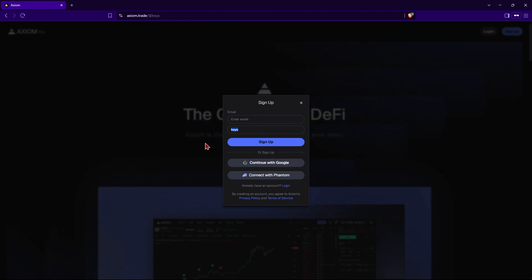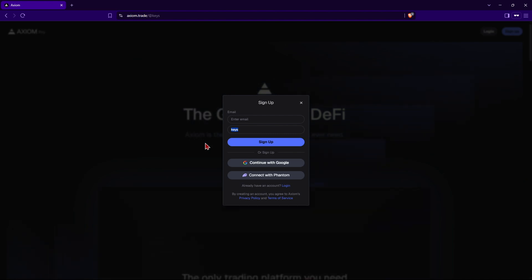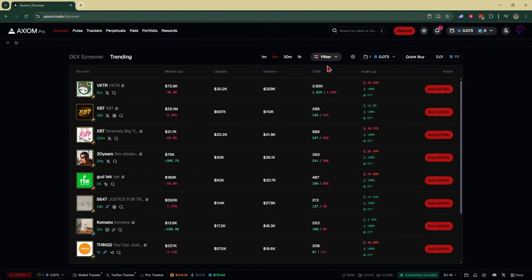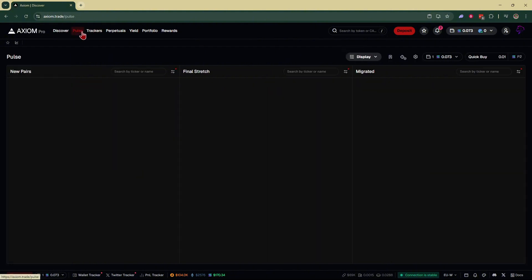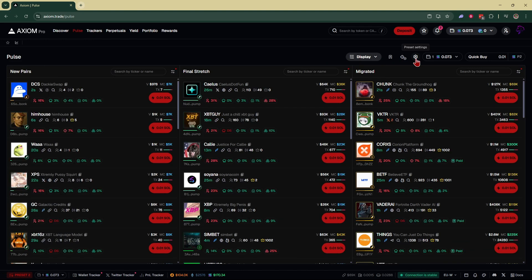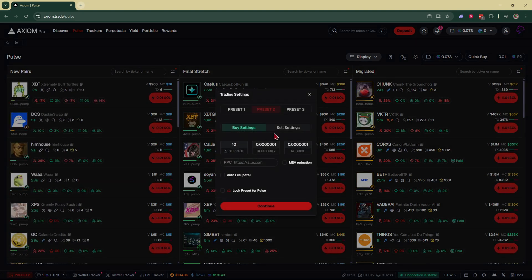After you've logged into your account, you're going to come to a page that looks like this. You can either go right over here to your settings, or if you're in the pulse tab, just go right over here and click on preset settings.